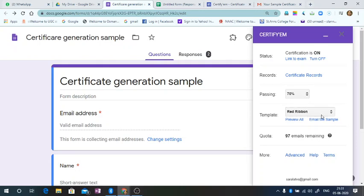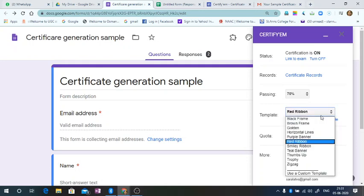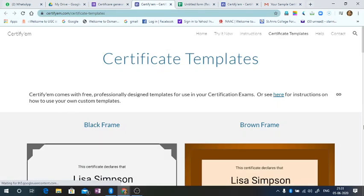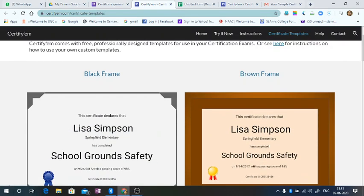So there are some samples already available here. You can preview them, select whichever form you want.